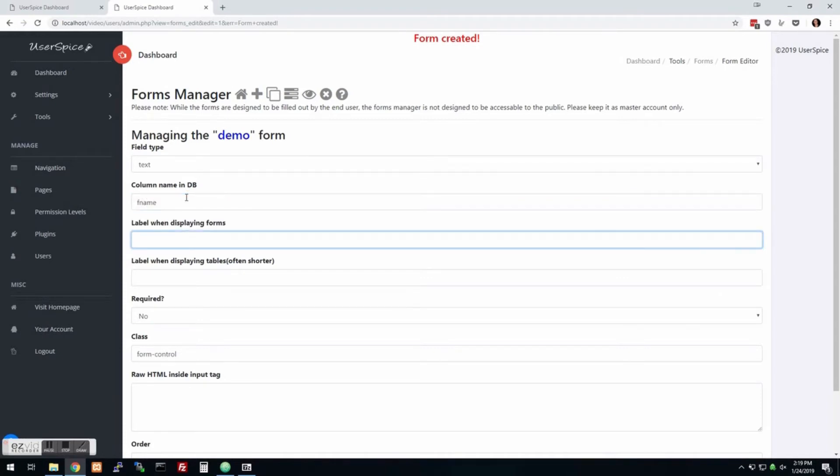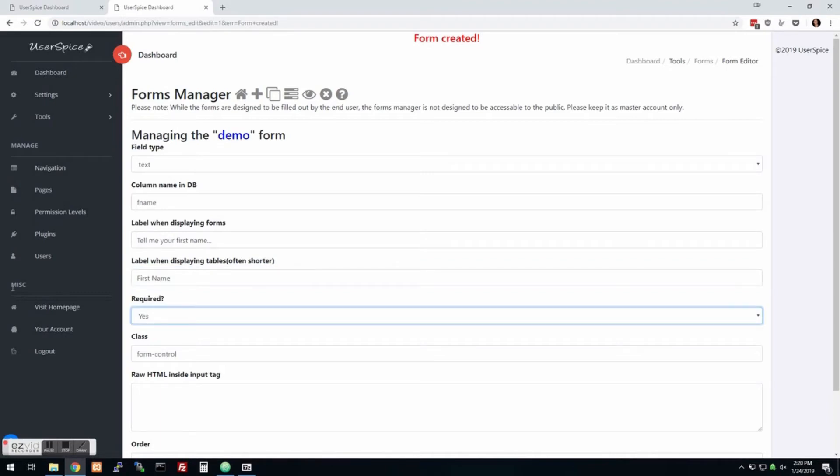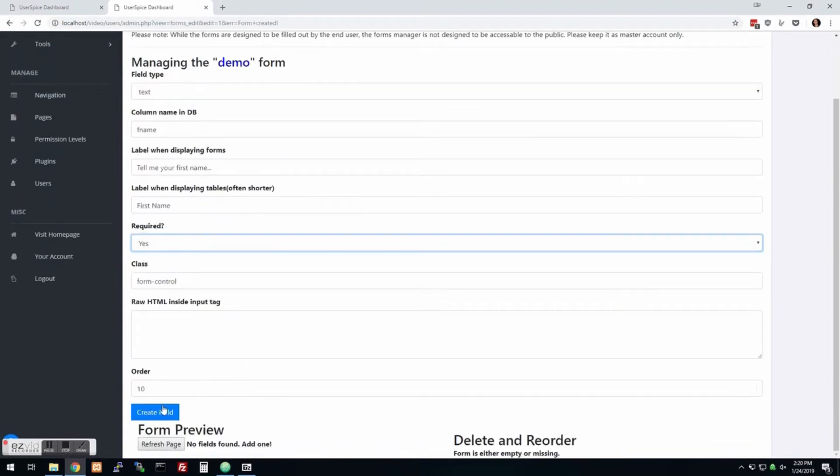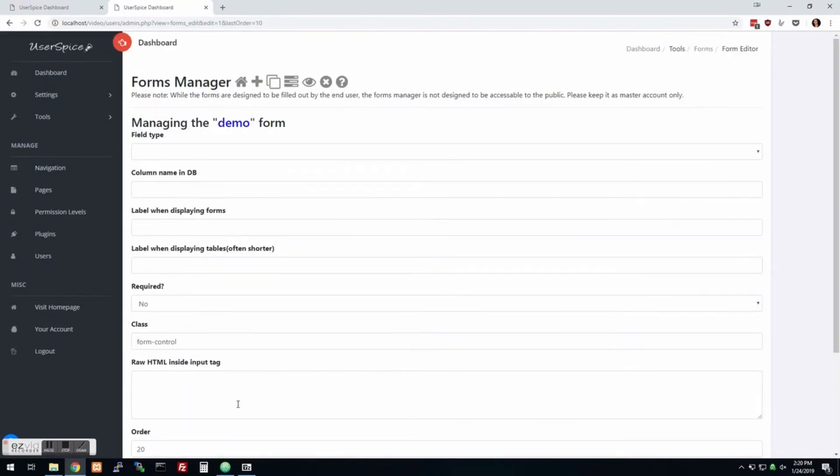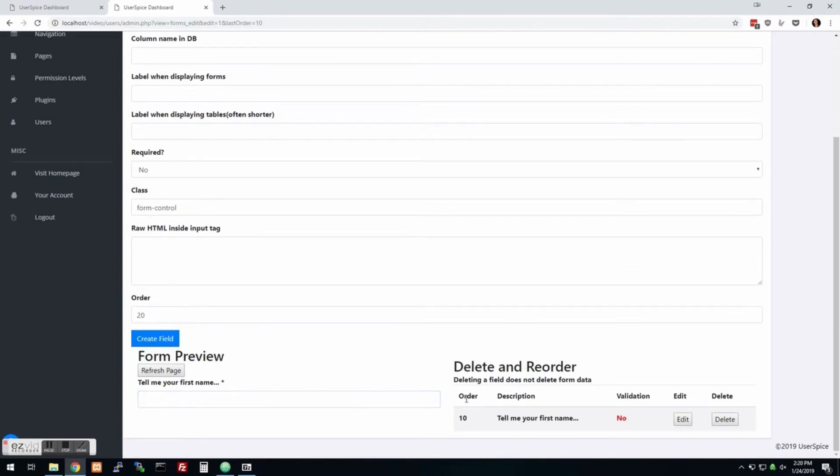Let's just say that we wanted to do something like first name. So we'll make a new column called first name. And let's just say if we wanted to give that form a label, we might say, tell me your first name, like just really long. And then we could have a shorter one if we were displaying this information in a table, it would just say first name, whether it's required. We'll make it required. You can add some classes and other HTML down here. You can change the order. It automatically bumps them up by 10 to give you some room to change the order if you decide to reorder them later and you create the field.